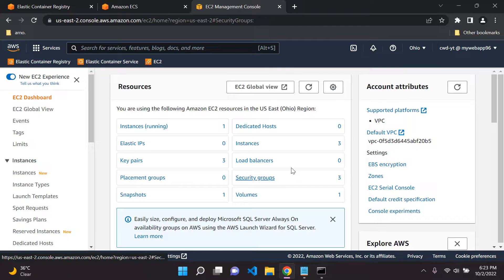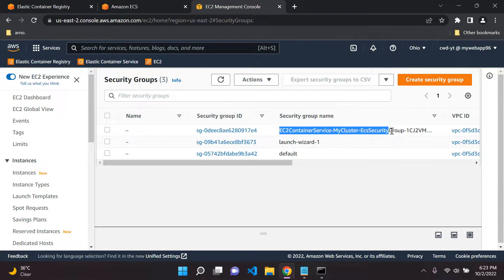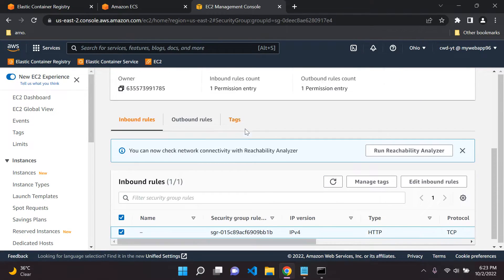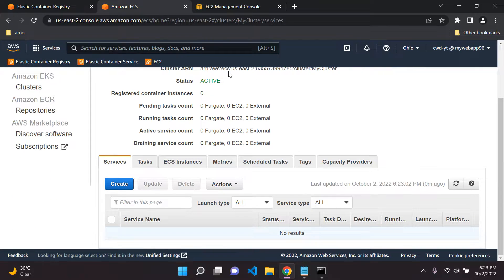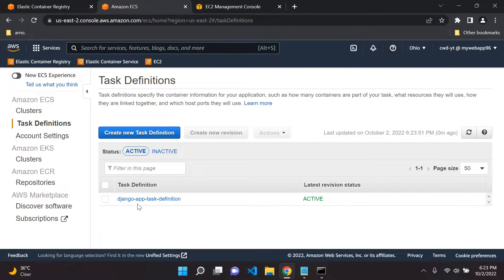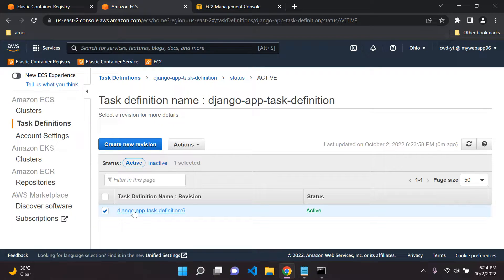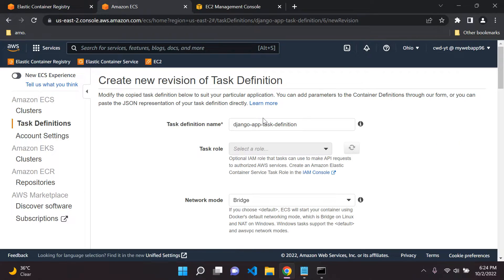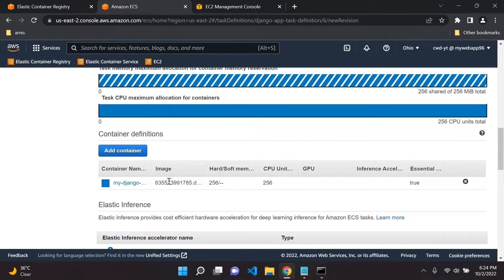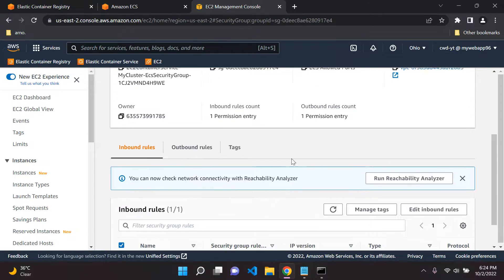Head over to security groups and open up the one that says 'EC2 container service, my cluster, ECS security group.' Leave that open — we will return to it. Next, we want to go back to our task definition. Click on your task definition and revise it — create a new revision, selecting EC2. Everything else is already set as it was earlier. There's one setting to change, which I want to explain in the context of this security group inbound rule.